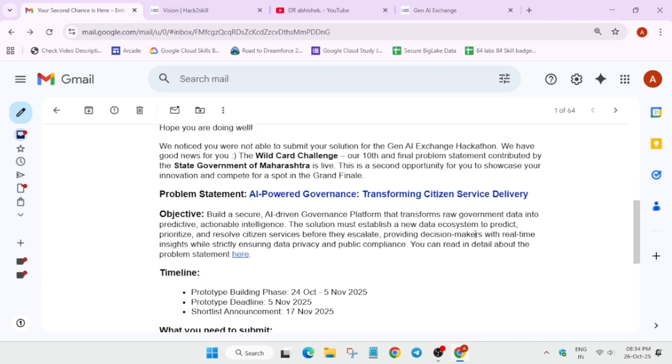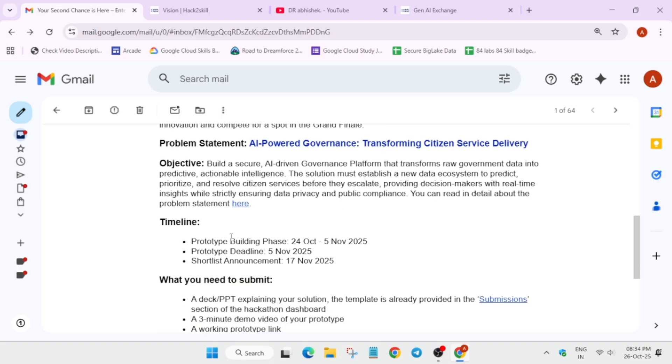Here's the timeline: the phase is from 24th of October and will be ending on 5th of November. The prototype deadline is 5th of November and the shortlist announcement will be done on 17th of November.